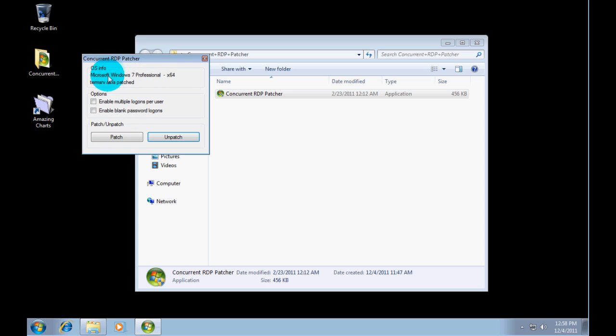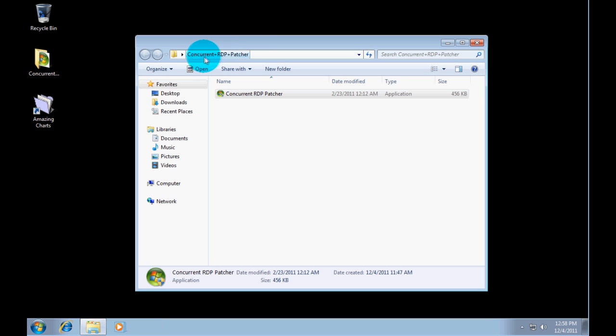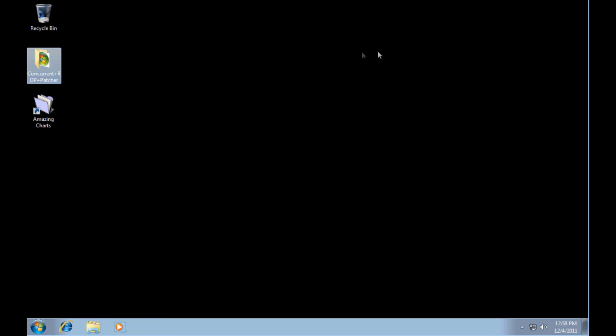That is done. See it now says patched. I'm going to close it. Close that.